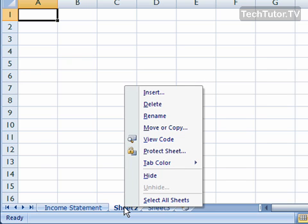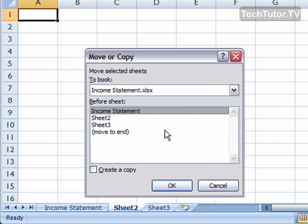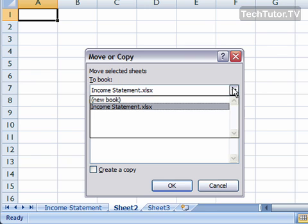Go ahead and right-click on that sheet tab and from the shortcut menu, click on Move or Copy and you'll get your Move or Copy dialog box.